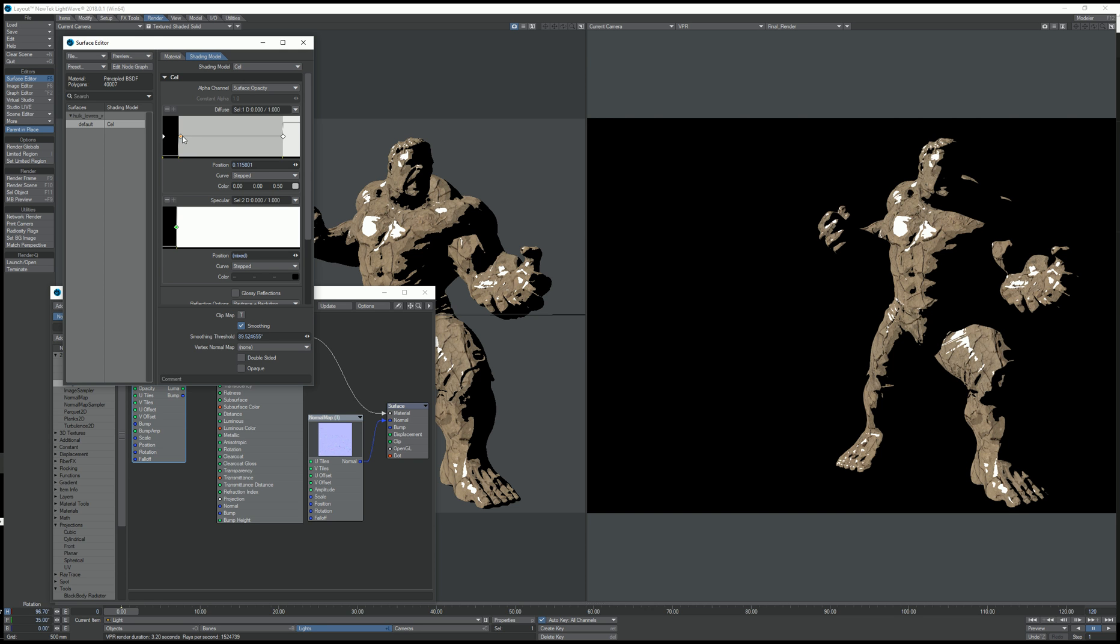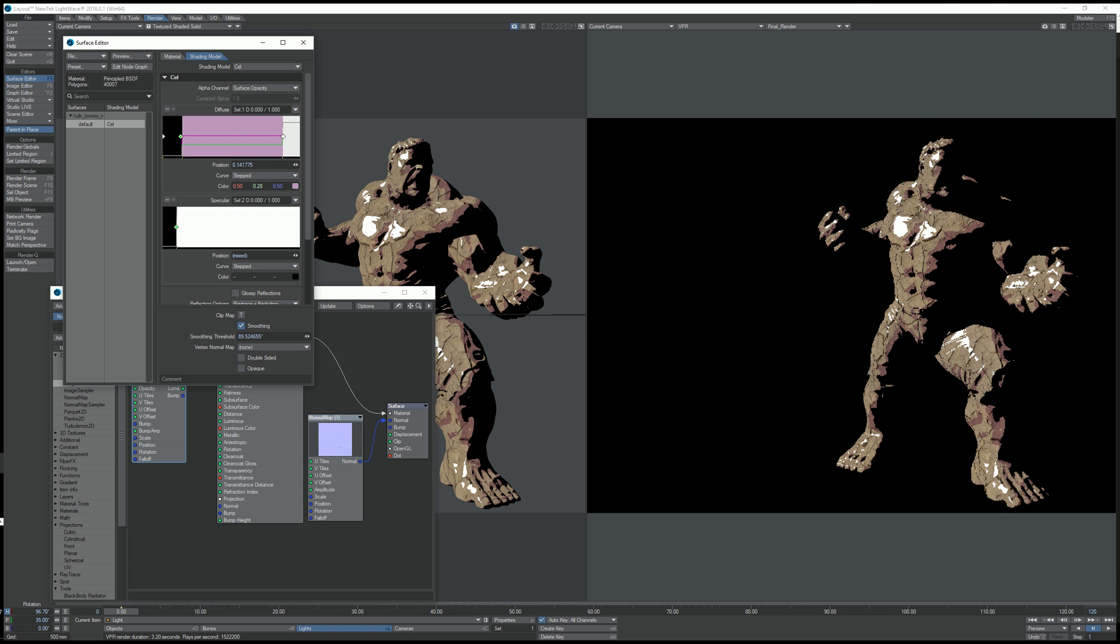And I can also, because these are being multiplied with the texture color, I can adjust the tonality of the keys a little bit better by changing the color of the key.